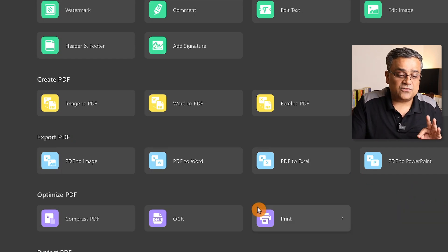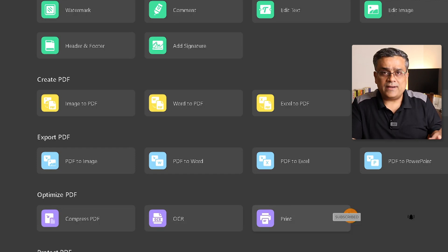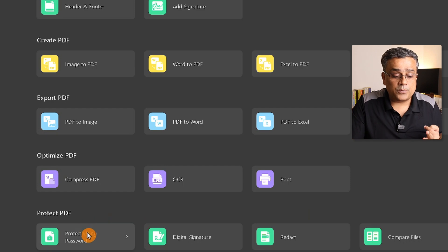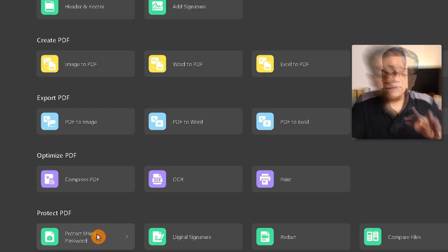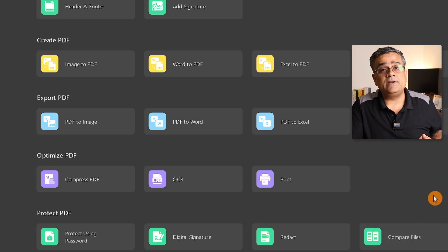If you want to reduce the size of your PDF, you can use the compress feature. OCR functionality is there, along with printing options. You can also protect your PDF with an additional password, and digital signatures are available. One final useful feature is the ability to compare two PDF files side by side.